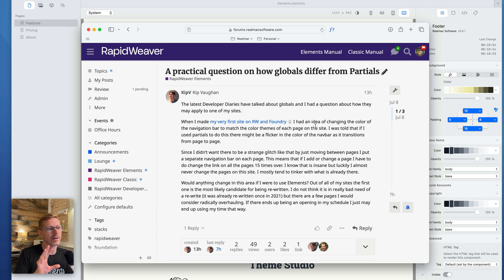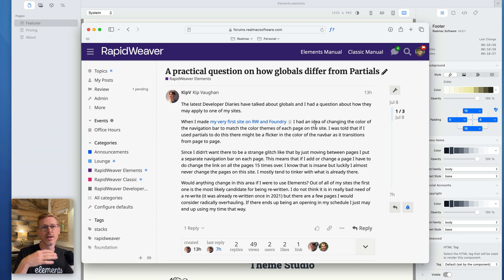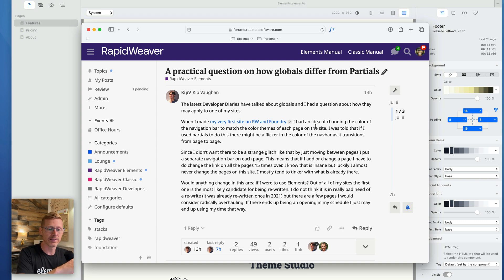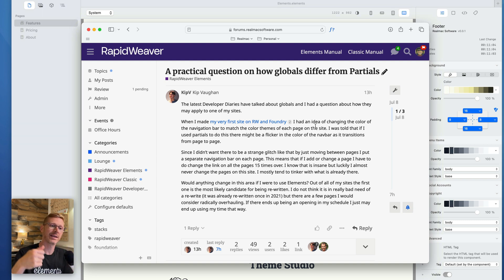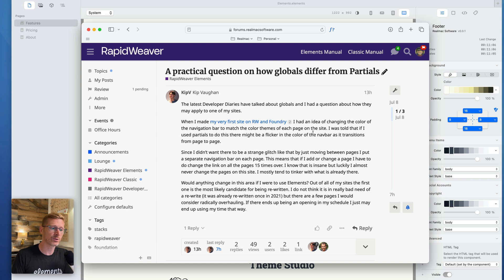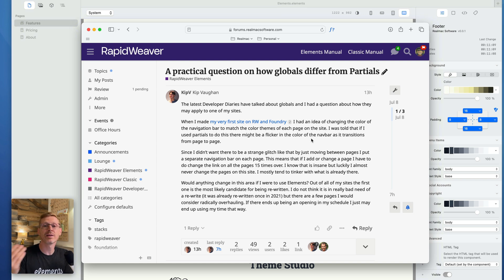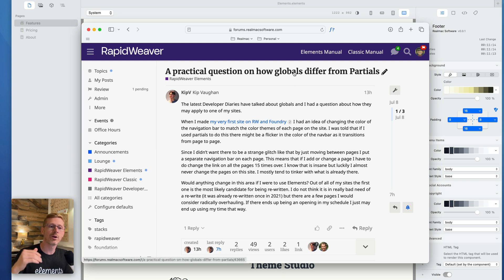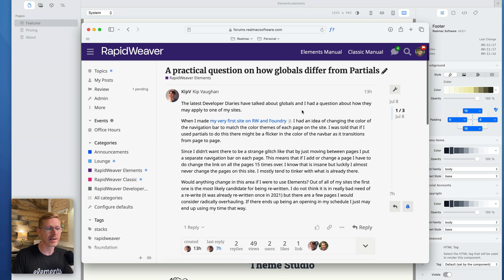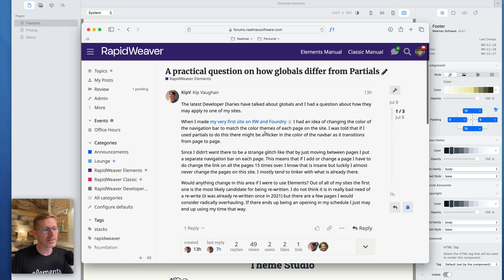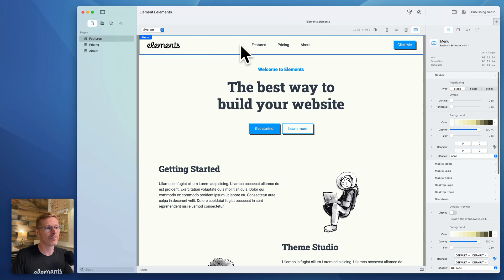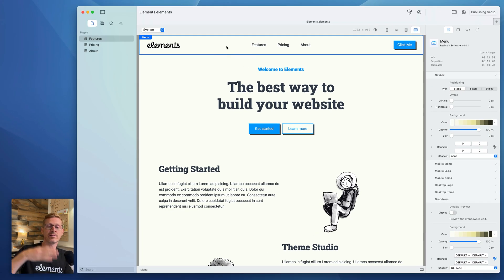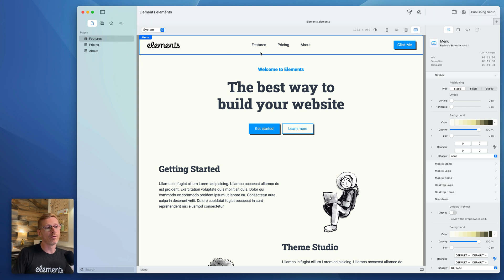What I'm going to do, let's get rid of this. I'm going to remove the curvy button there. That's great, but we'll stick with the blue. Now, so that's themes. Really powerful way to work, really fun to work with. These are just a little glimpse at what you can do. Now Kip is asking a question here about how globals differ from partials.